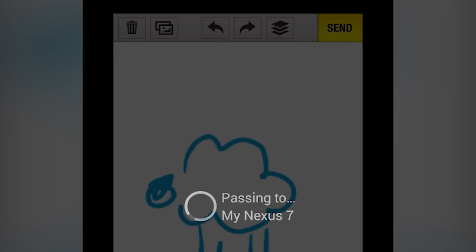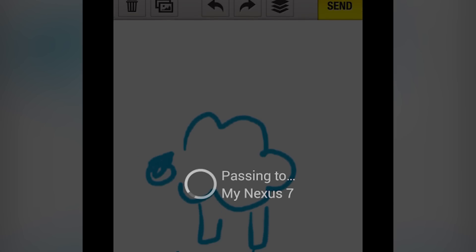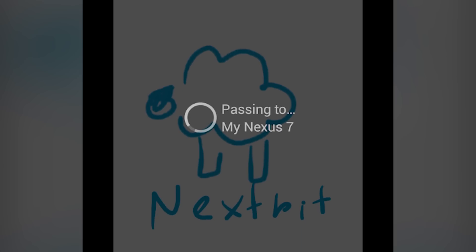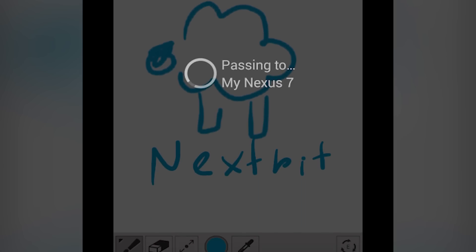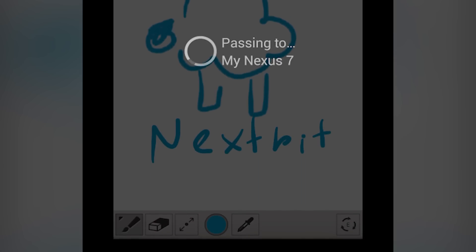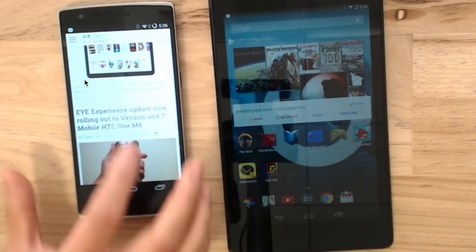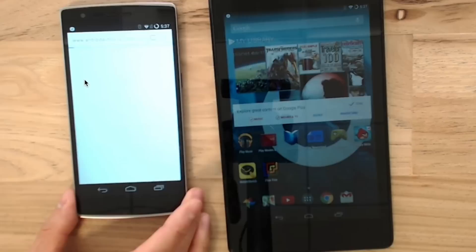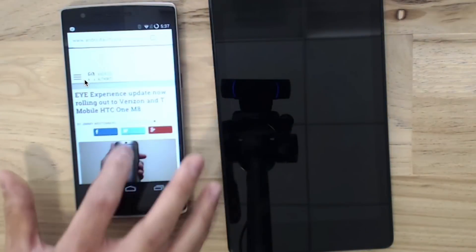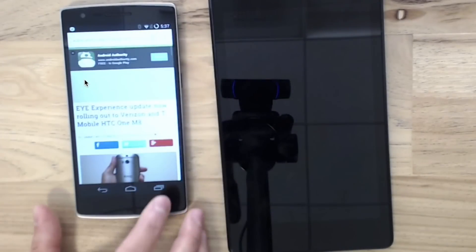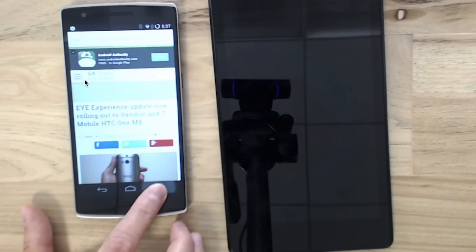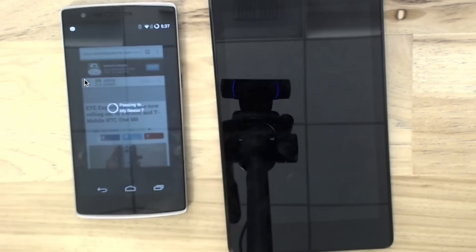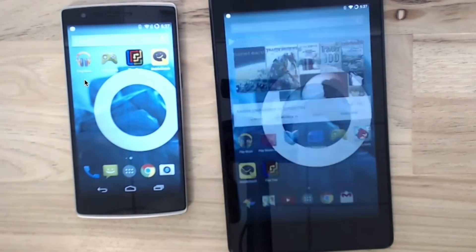Say you're working on a document. The system in place right now requires you to save the document, upload to cloud storage, download from cloud storage on the other device, open the application, and then find and open the file. This can take a minute if your connection is good and your devices are high-end, or significantly longer if one or both of those aren't true. In an instance like that, Nexbit saves a lot of time.